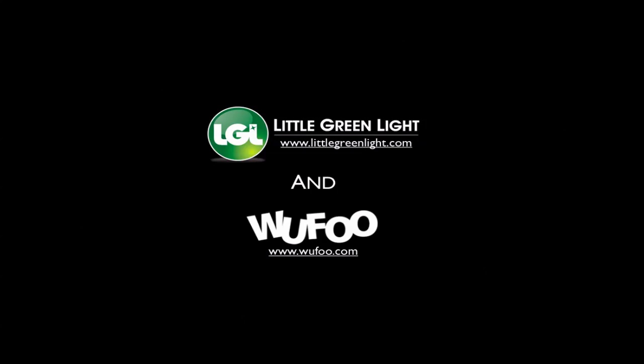In this video, we'll show you how to connect Wufoo forms to Little Green Light, a web-based donor management system and CRM for nonprofits. As an example, we're going to set up a volunteering form to automatically post new submissions directly into LGL. Let's get started.